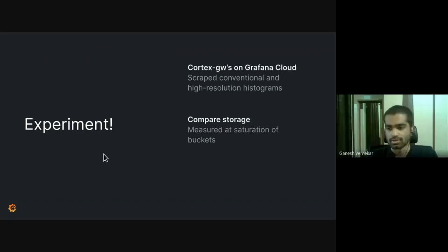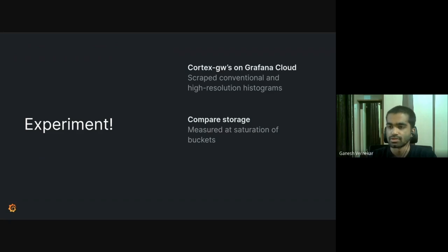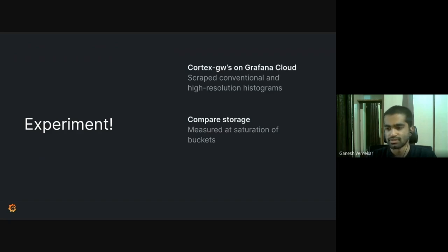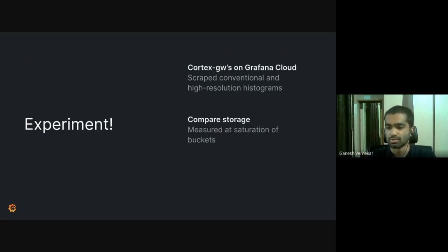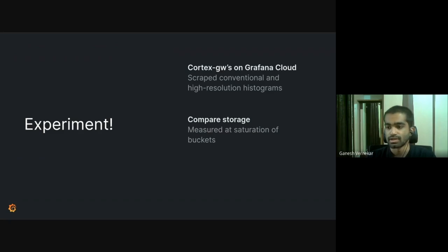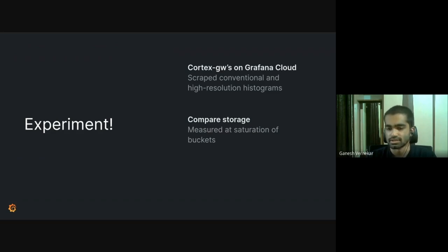And talking about our test setup, we instrumented the Cortex Gateway on our Grafana Cloud Dev clusters with both conventional and high resolution histograms. Cortex Gateway is the component which sits in front of Cortex clusters and all the read and write traffic goes through it. And we set up two Prometheus, one of them scraping the conventional histograms and one of them only scraping the high resolution histograms. And we compared the storage at saturation, which means all the buckets that had to be filled were filled and there was less sparseness.